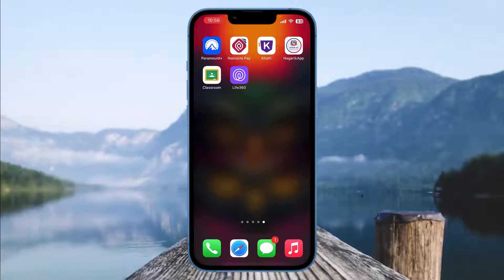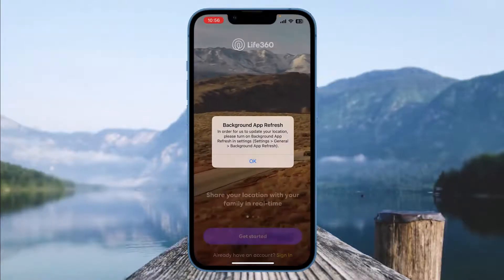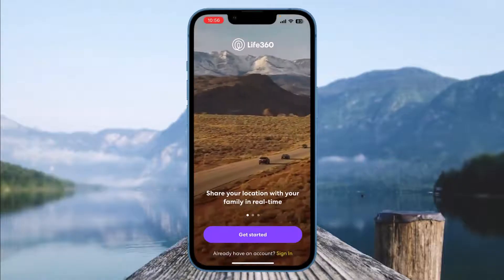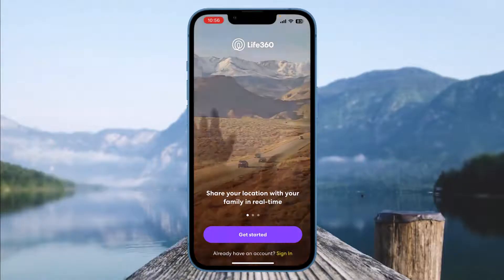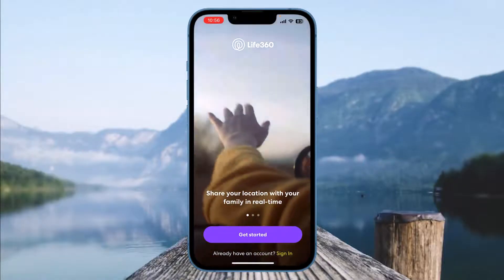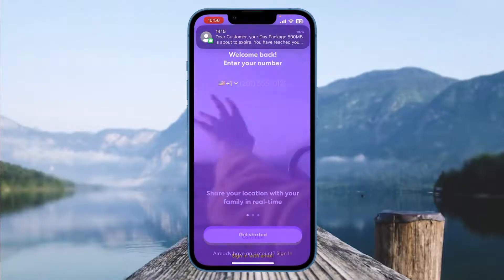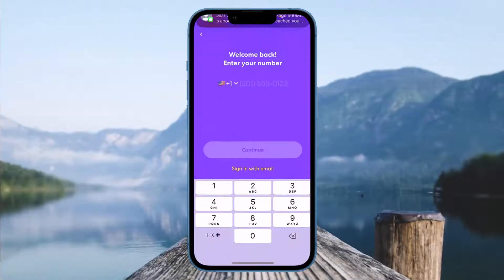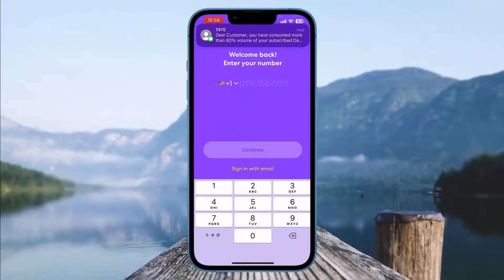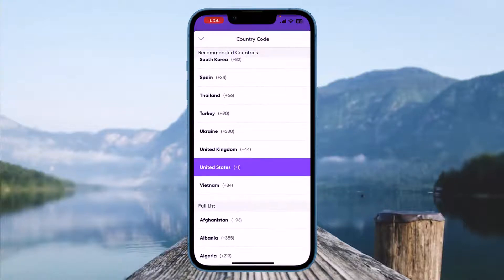To do so, open the Life360 app on your device. Before that, make sure that you are connected to Wi-Fi or any type of data. After that, open Life360 and you will see the option which says 'Already have an account? Sign in.' Select that option, and then you need to select a country code.